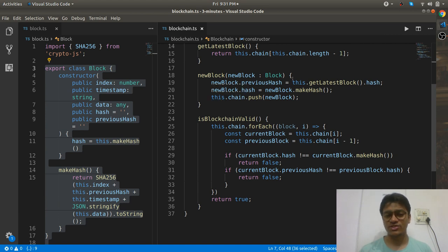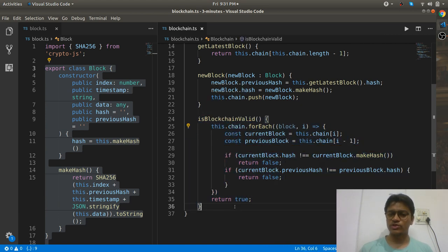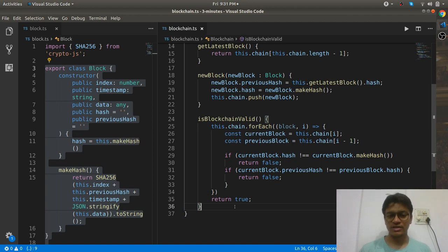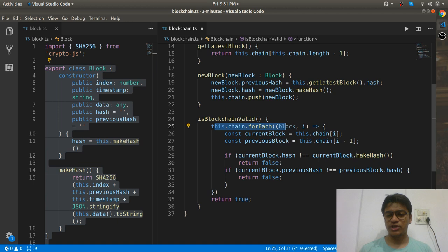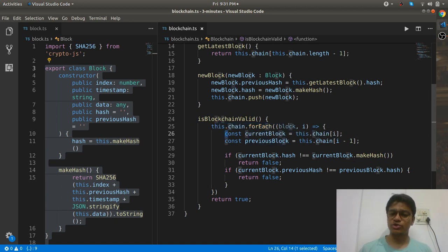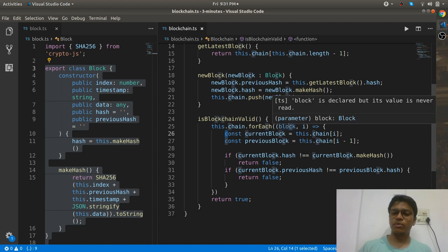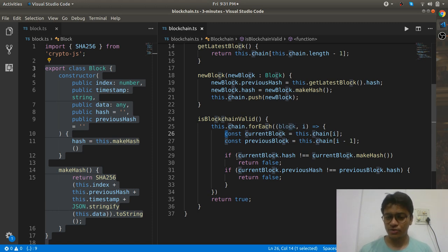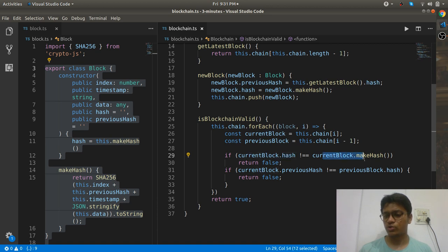You should also have a validation function — this might be more complex in real-time blockchains. Here we use this.chain.forEach: for every single block you check whether that block is valid or invalid. You check if currentBlock.hash is not equal to currentBlock.makeHash — if so, return false.